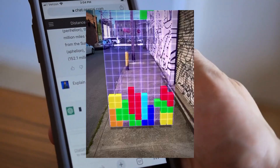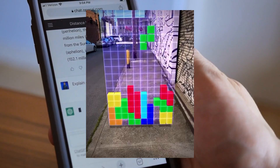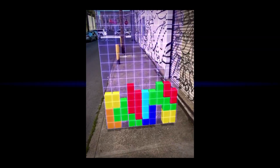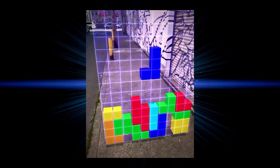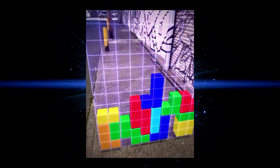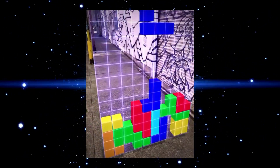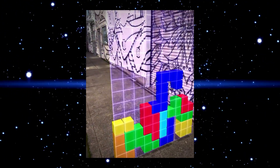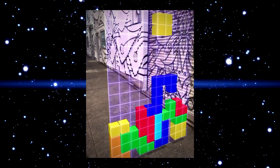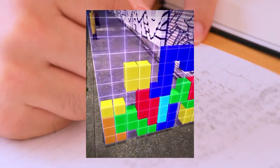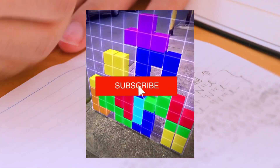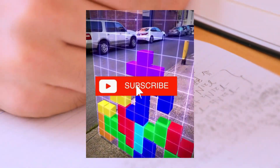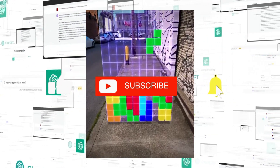The second project pushed it to its limits: a complete Tetris game in augmented reality, directly in the browser. What initially doesn't sound spectacular is impressive in its implementation. The system uses the WebXR API for a complete AR experience. The Tetris blocks literally float in space, you can walk around the playing field, and the physics engine ensures realistic movements and collisions.